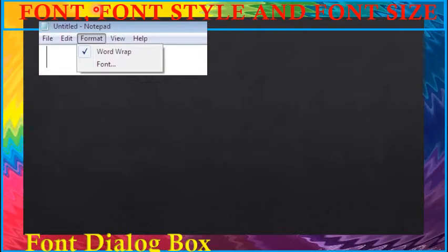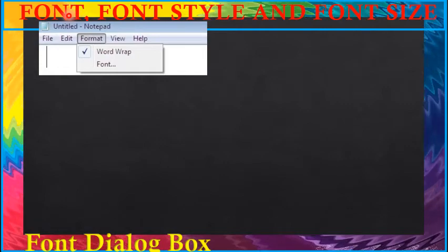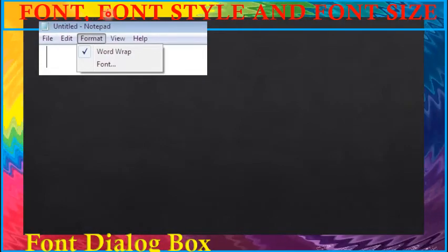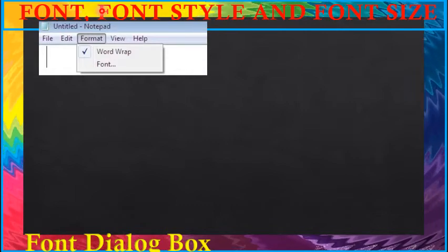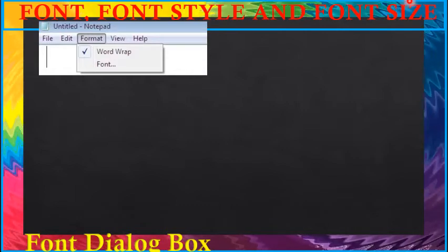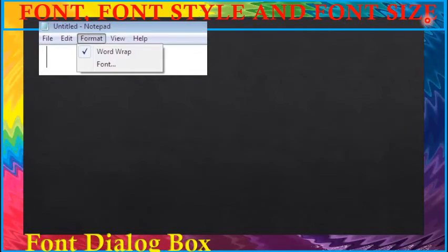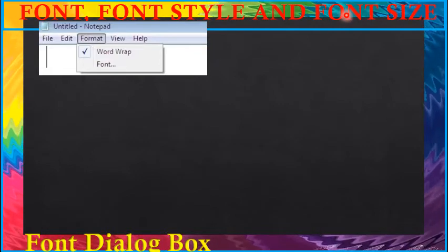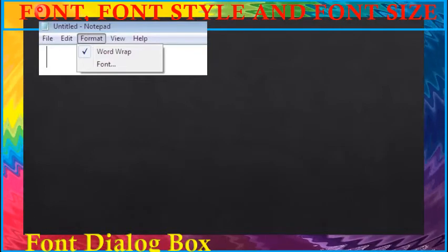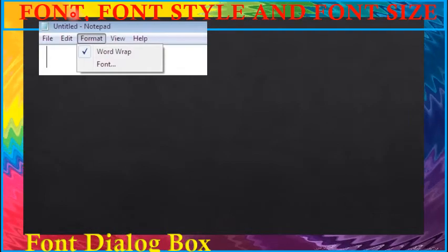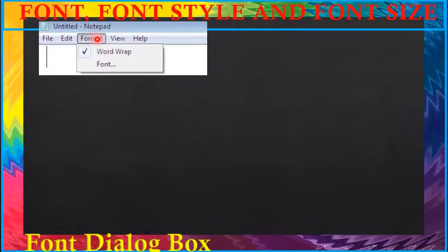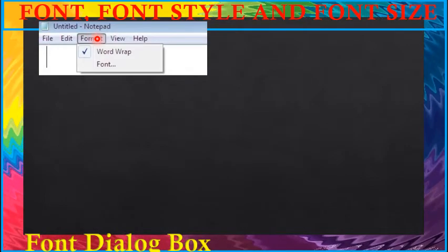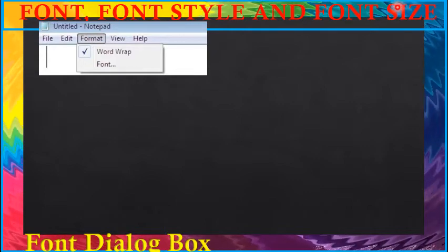Font means handwriting. In notepad we can also change the font, that is the handwriting, then style of writing, then size of the writing. In other words, we can say that font is a design for typed letters, numbers and symbols. To change the font, font style and font size of your text, follow these steps.